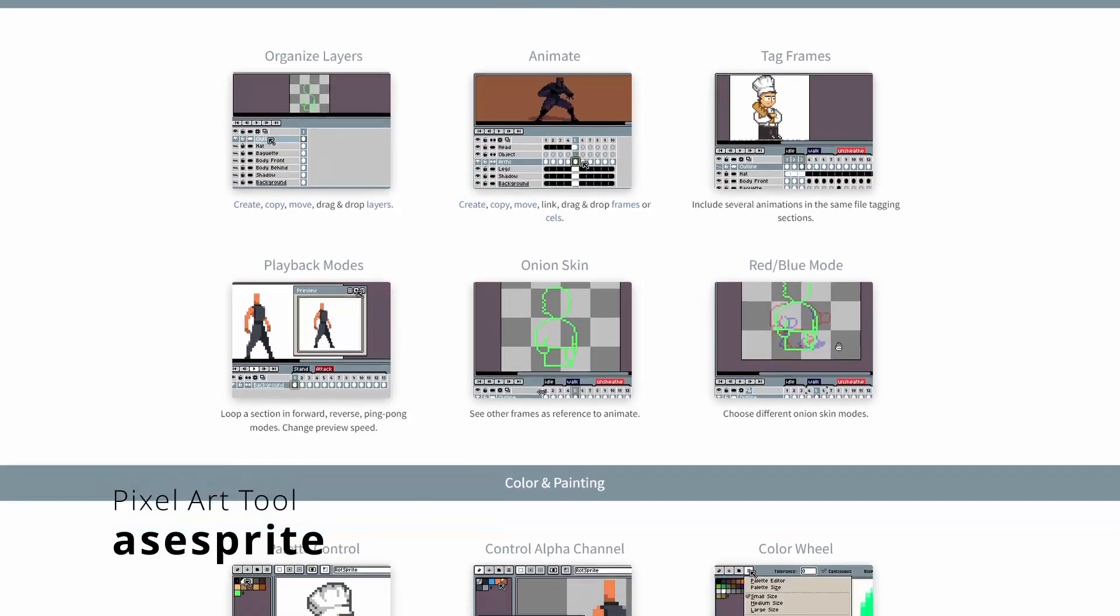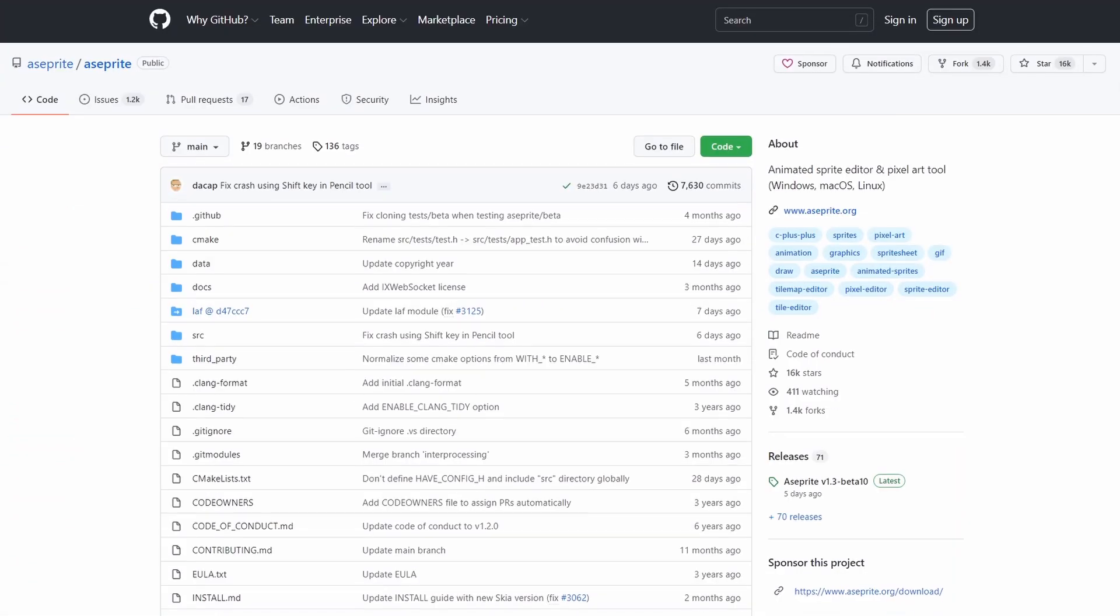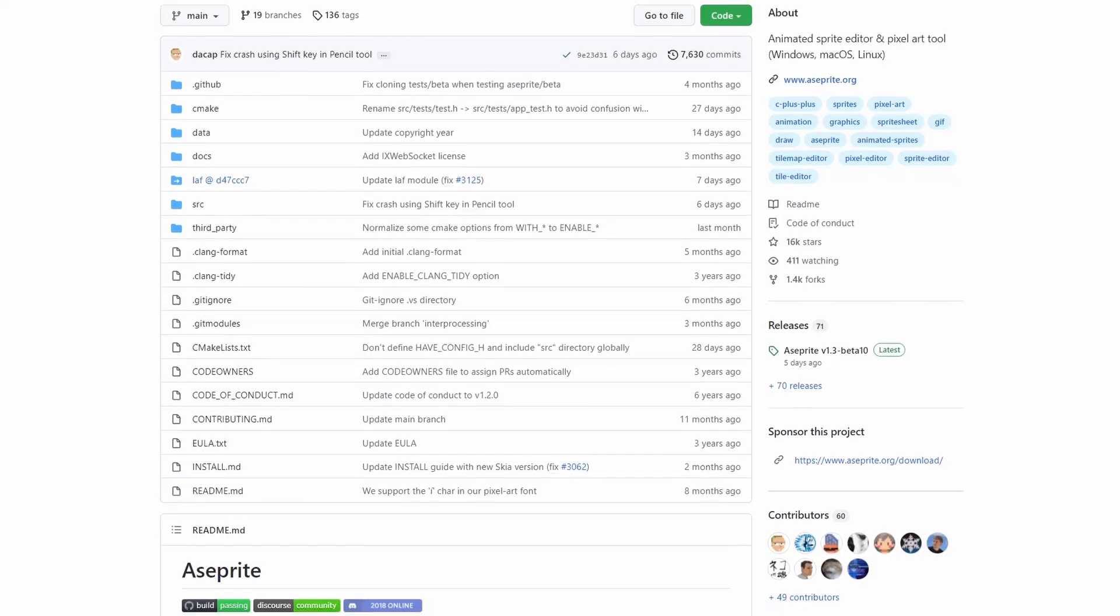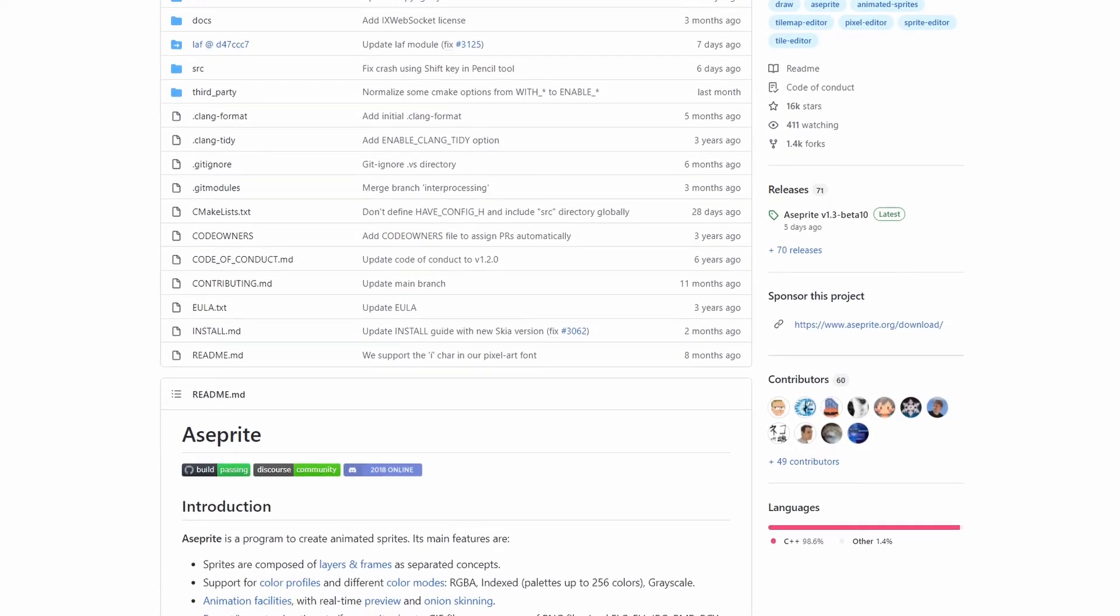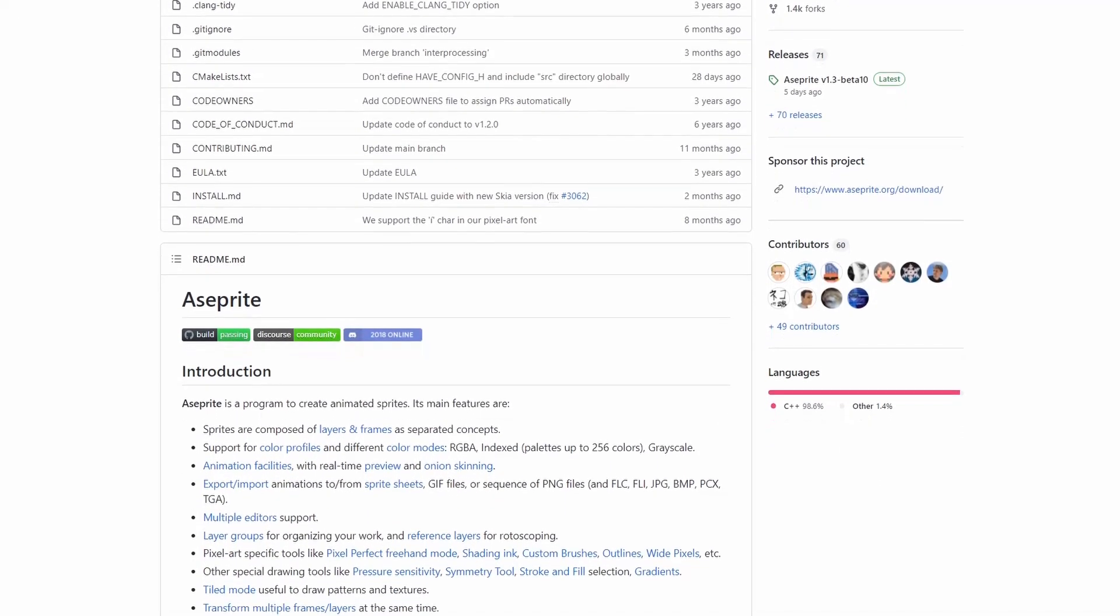And it is also free. The compiled version costs $20, but it is open source. If you are willing to compile it yourself, it's free. A lot of people love it, but I don't have a ton of experience with it.